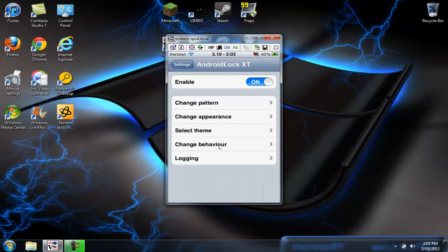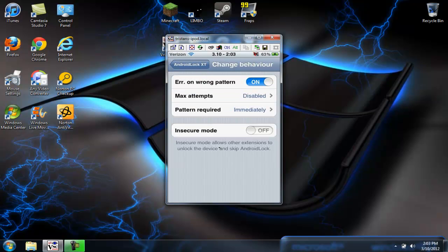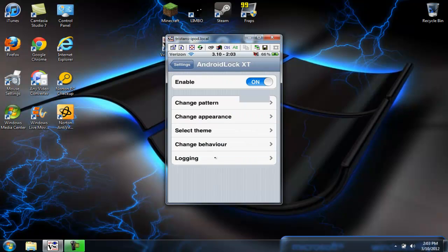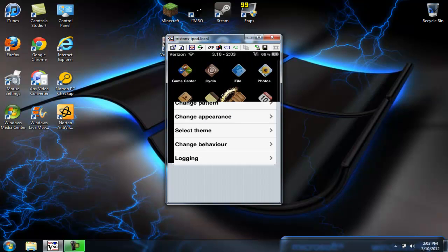You can get more stuff, change behavior, whatever that is. I just keep it how it was. Logging, I don't know what that is, but I'll show you how it works.